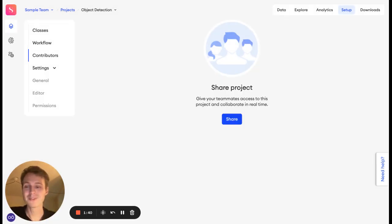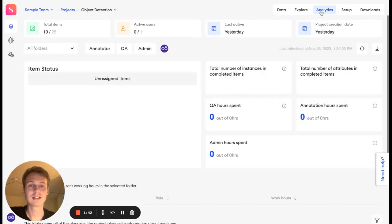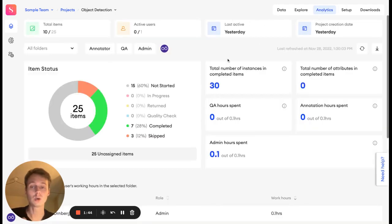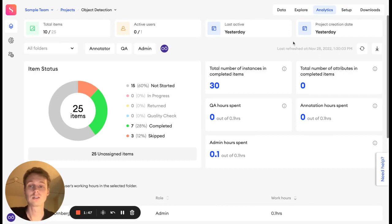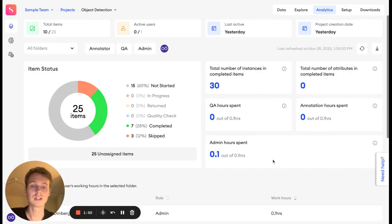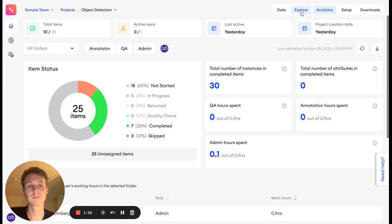When you've labeled the data, you can analyze it in the Analytics screen to get an overview of what your dataset looks like, in terms of how things are progressing, how many items there are, and how much time people spent labeling it.